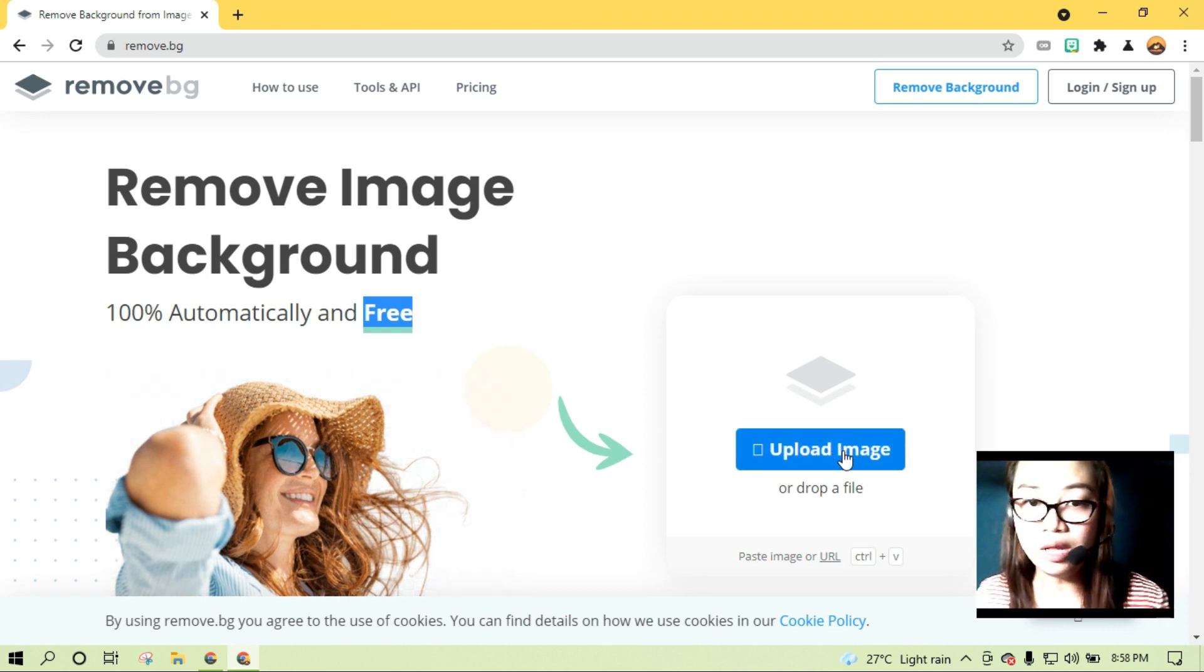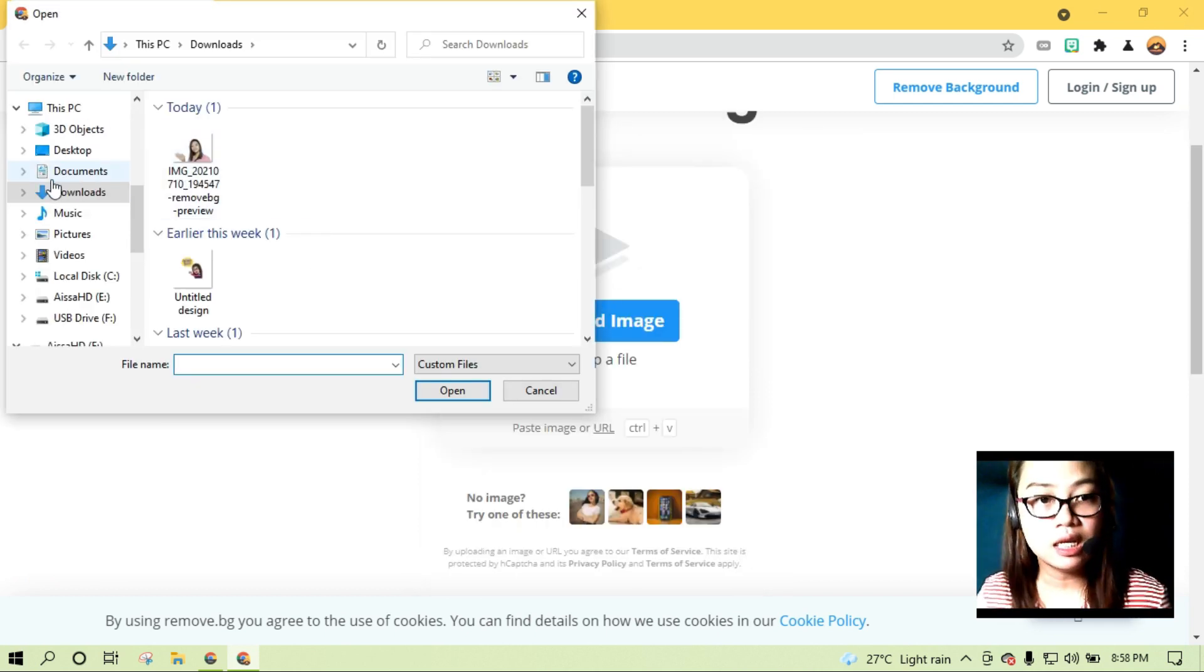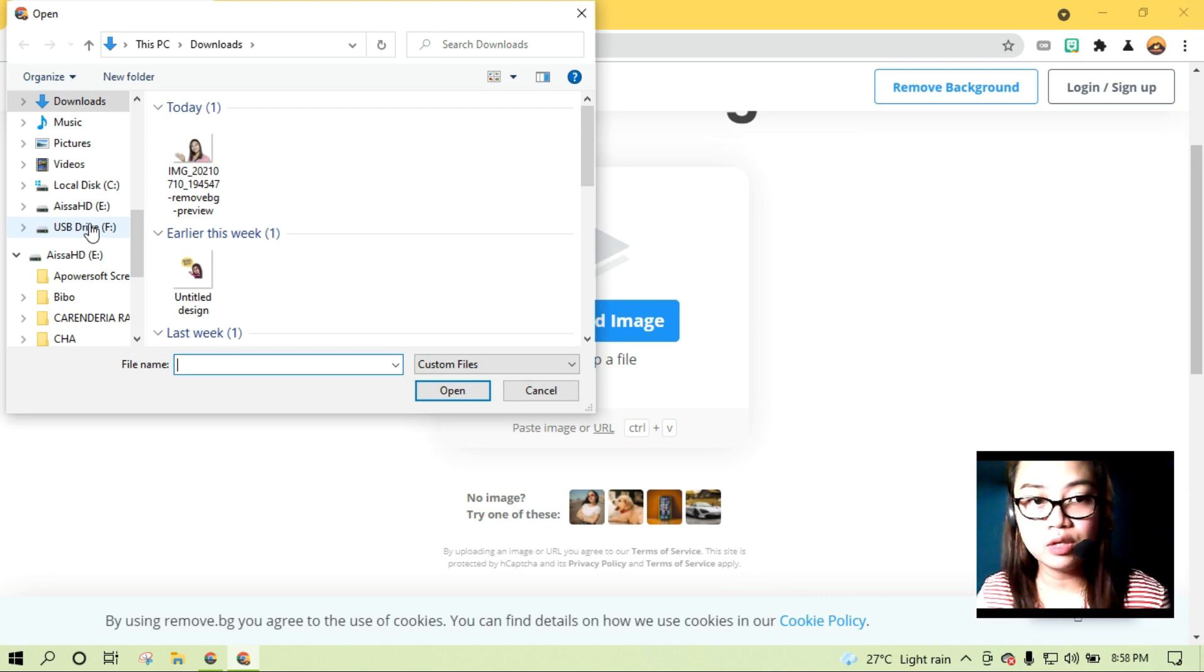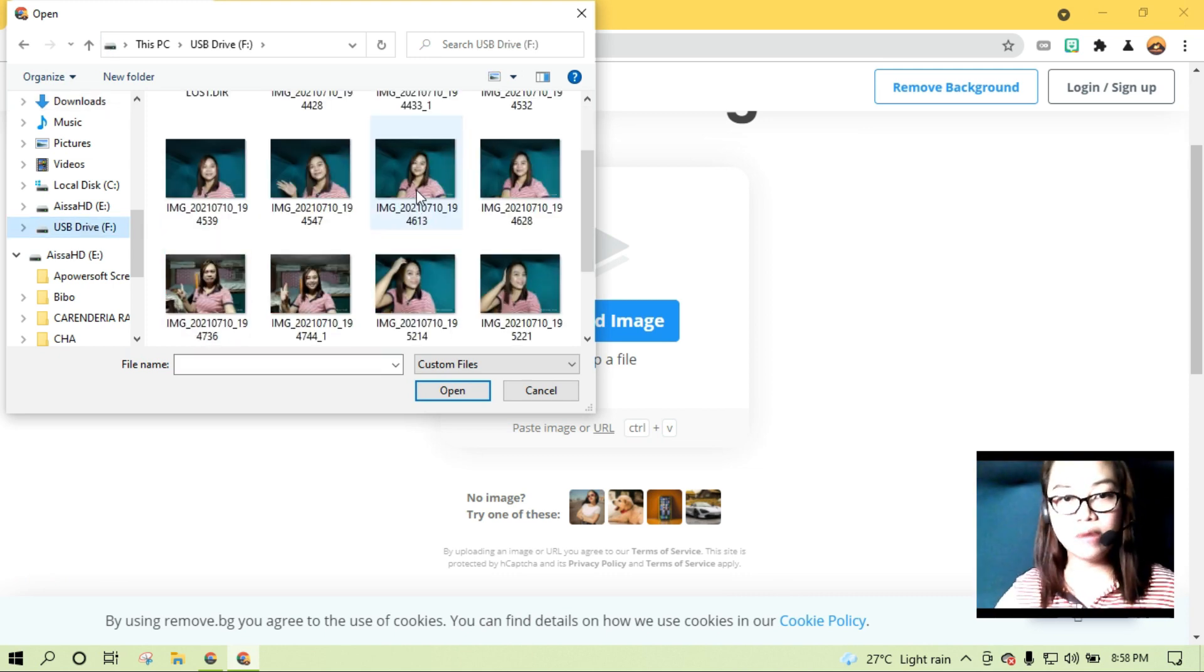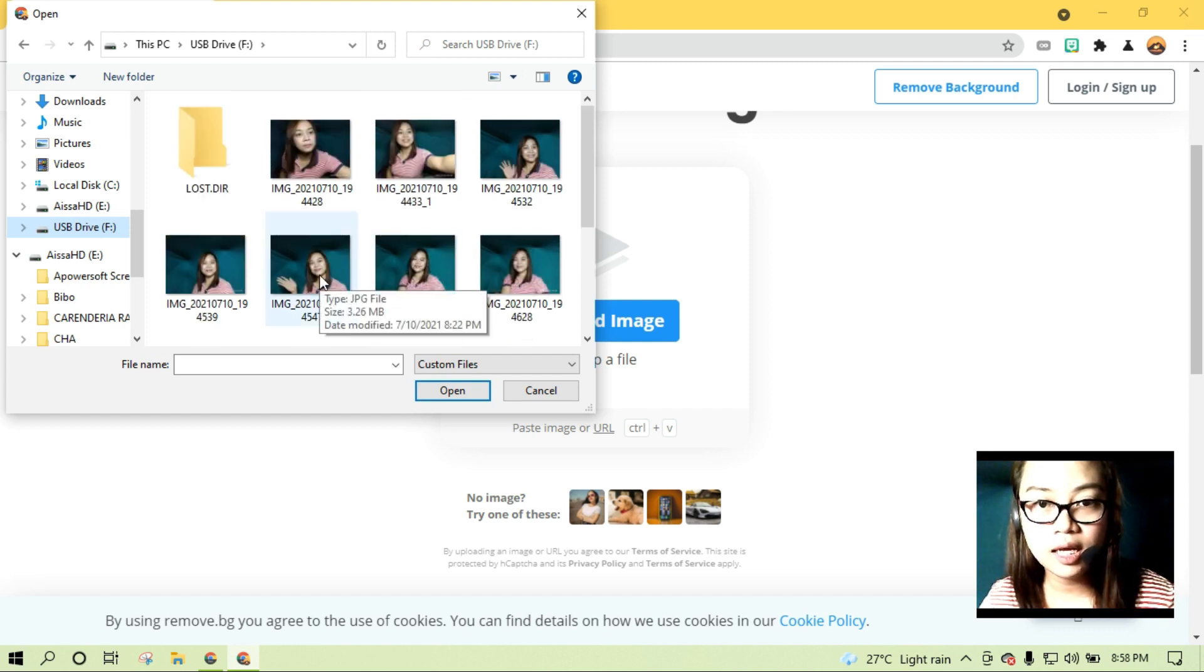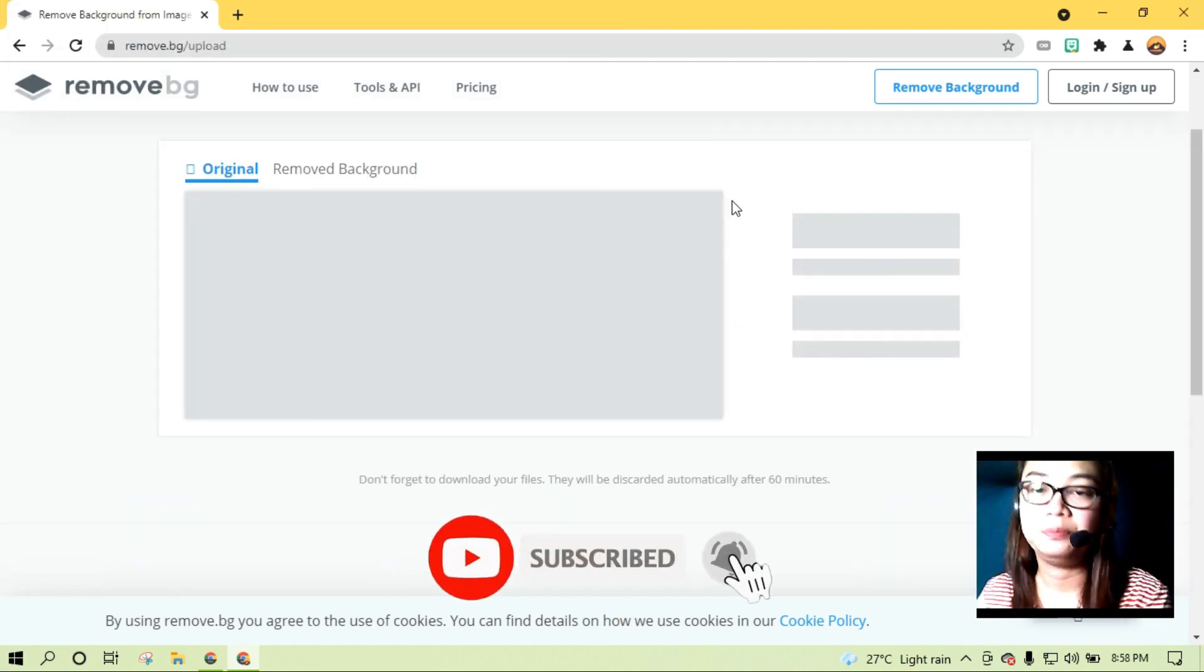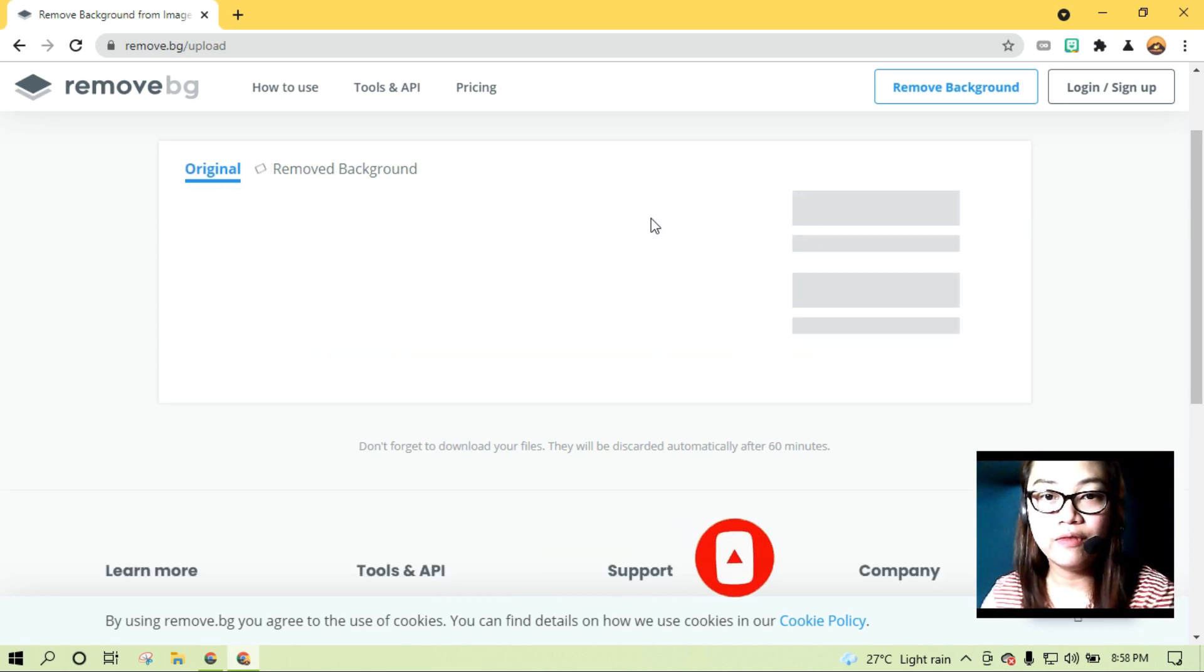We have only, we have to do is to upload image. Click upload image. And hanapin natin yung file, of course, yung picture na gusto mong tanggalan ng background. Meron ako ditong ready na picture. Gamitin natin ito. 1, 2, 3, 4, 5.